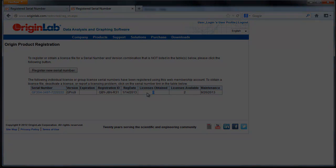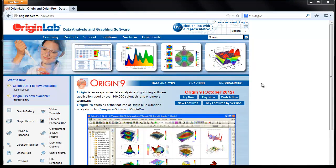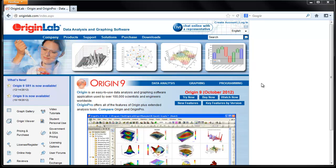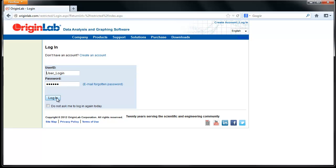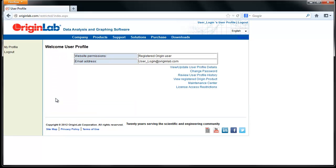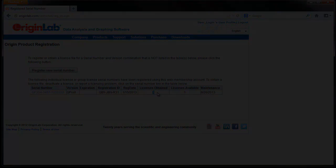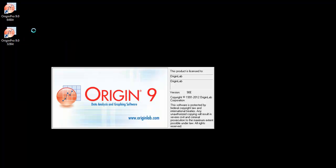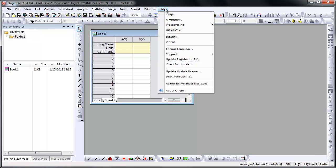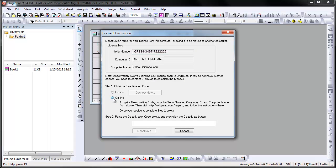In this second case, I will show you how to deactivate Origin on a computer that does not have internet access. We already have Origin activated on a computer and registered to our account. On the computer with Origin installed, run Origin as an administrator. Select Deactivate License from the Help menu and check off Offline. Instructions are then provided on how to deactivate your license on a computer that does have internet access.